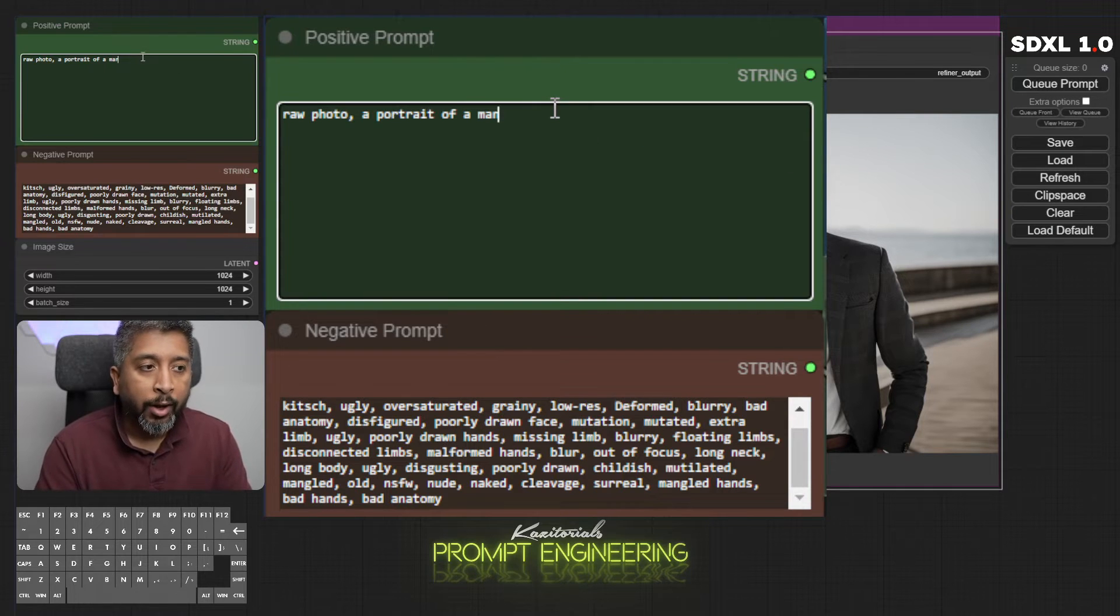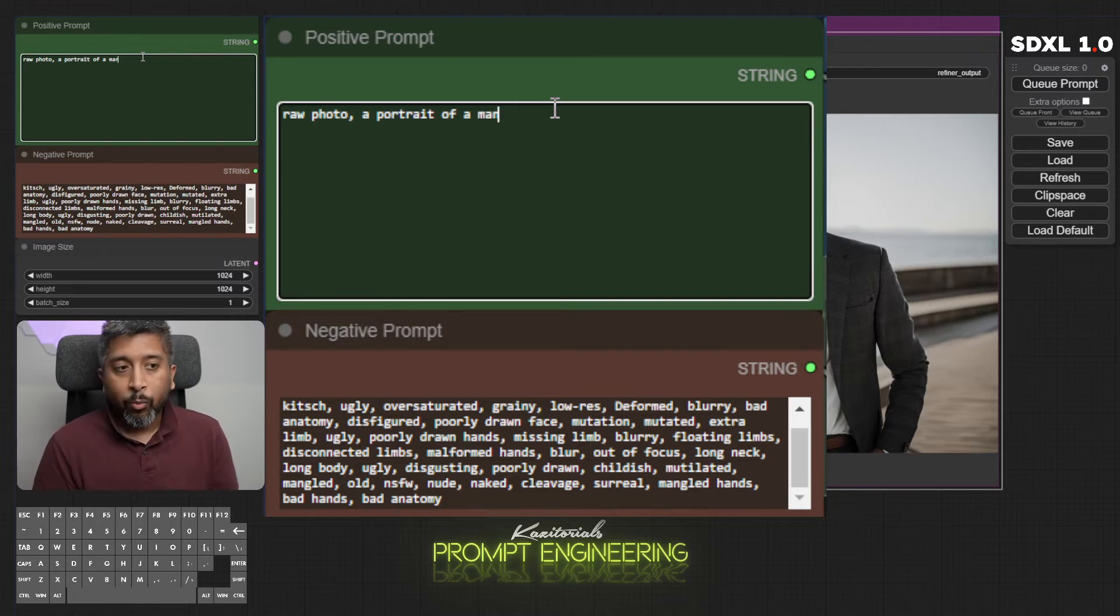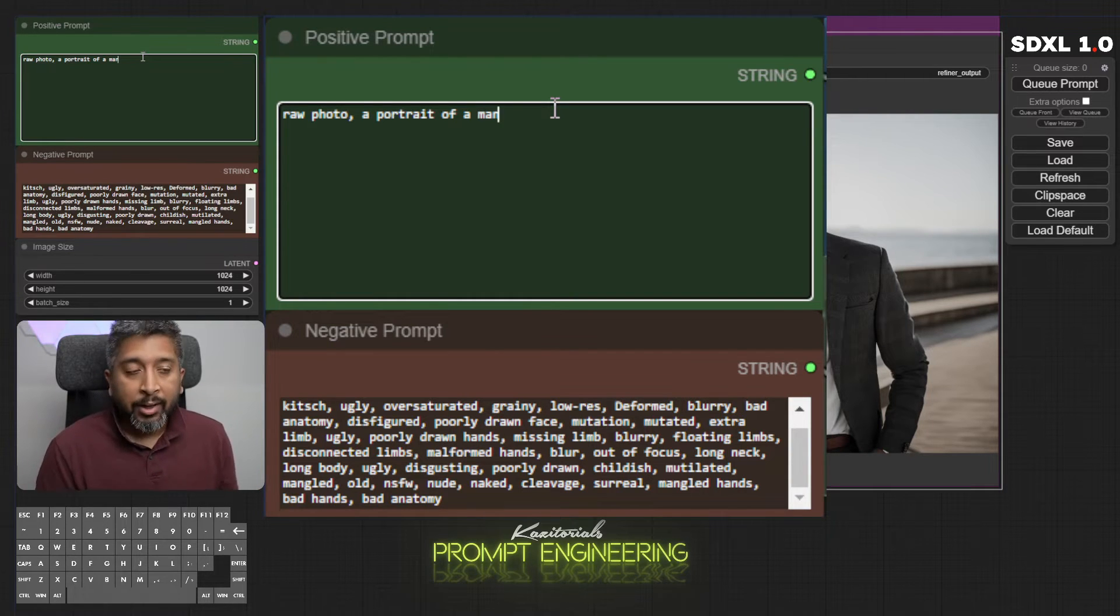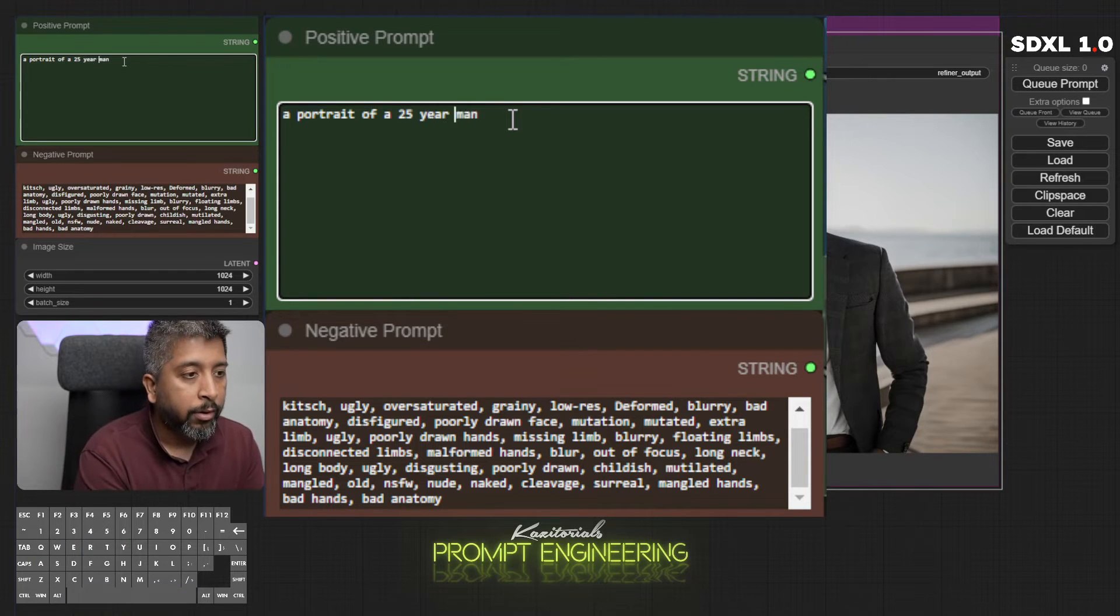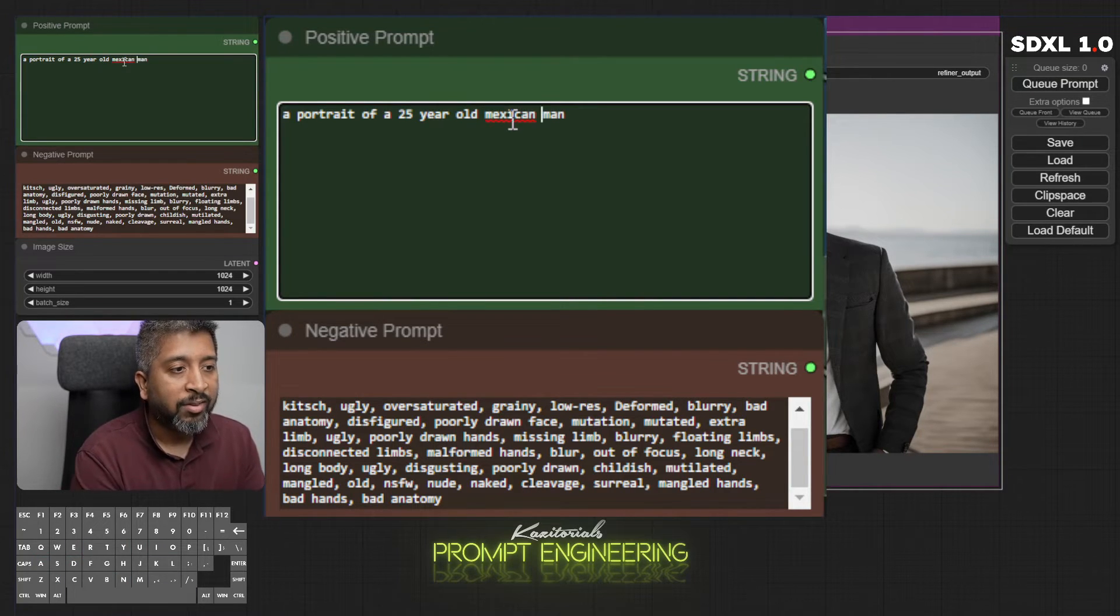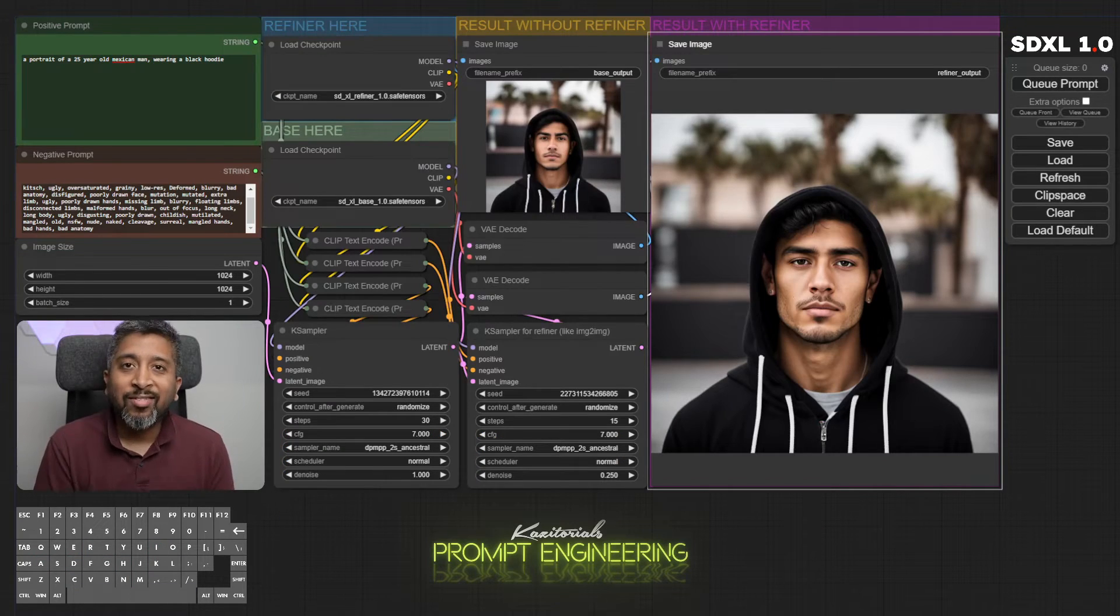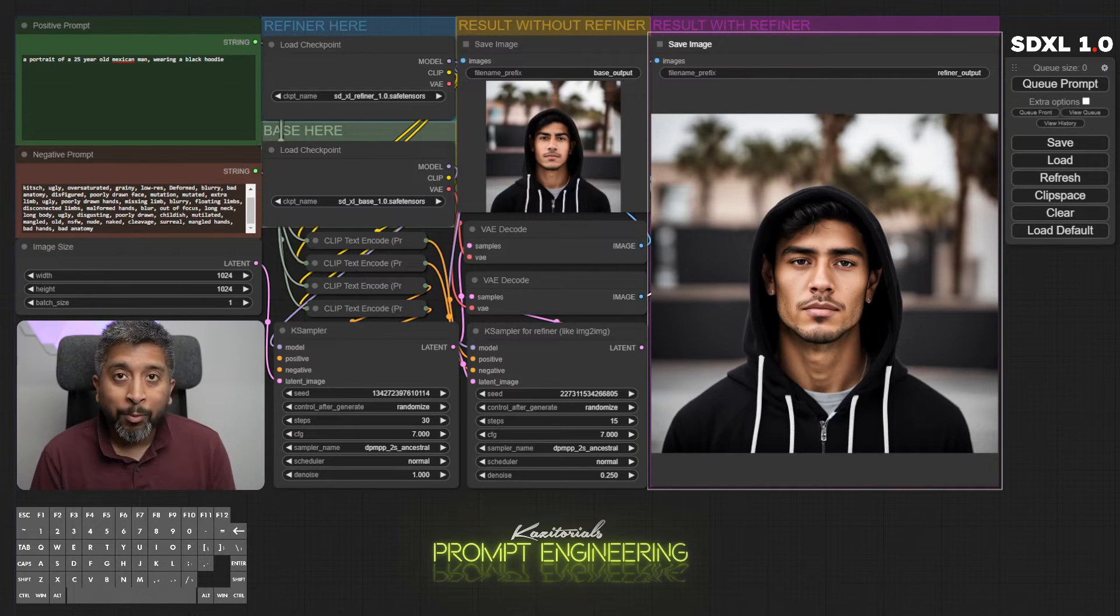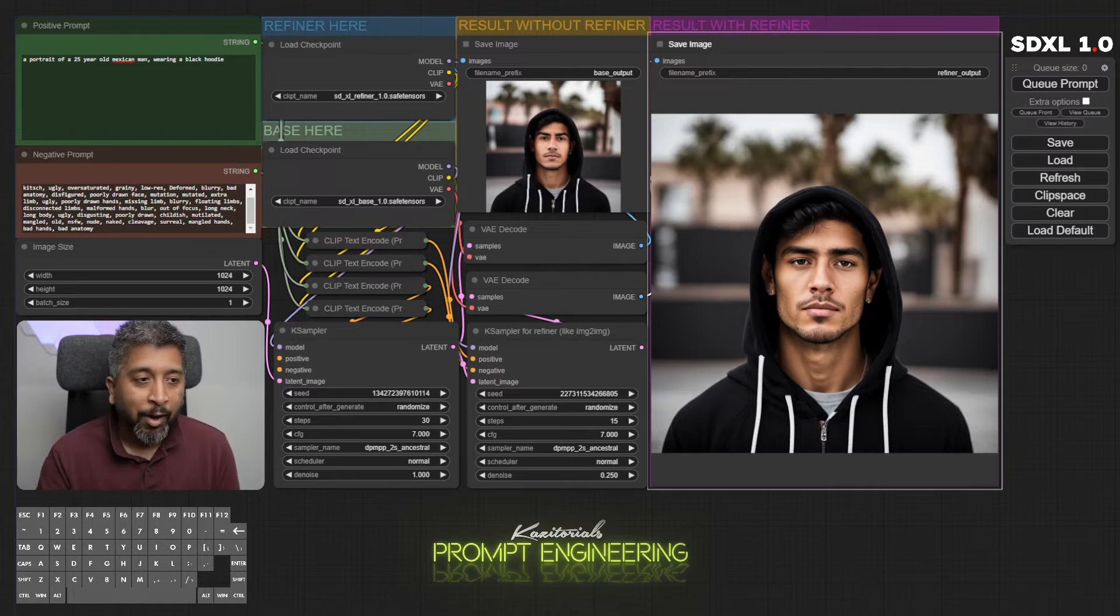Now if I want to define how I want the man to look like, what's his age, what's his ethnicity, what is he wearing, I can define that. Portrait of a 25 year old Mexican man wearing a black hoodie. As you can see, SDXL has generated portrait of a 25 year old Mexican man wearing a black hoodie. Now he looks a little grumpy, let's make him smile.